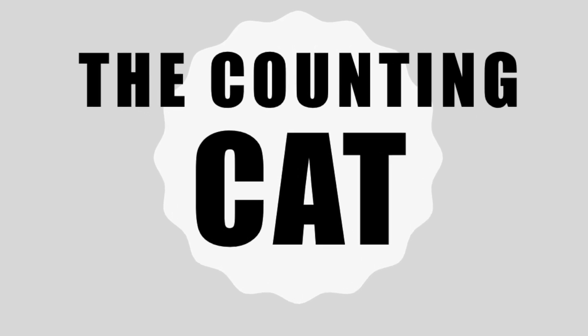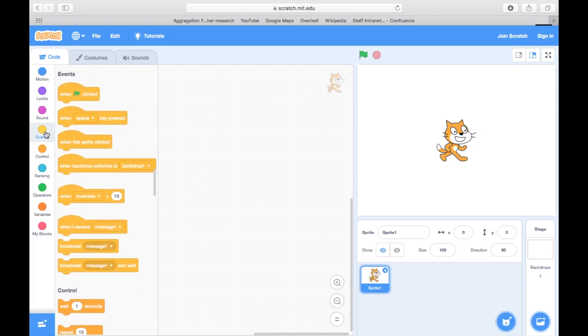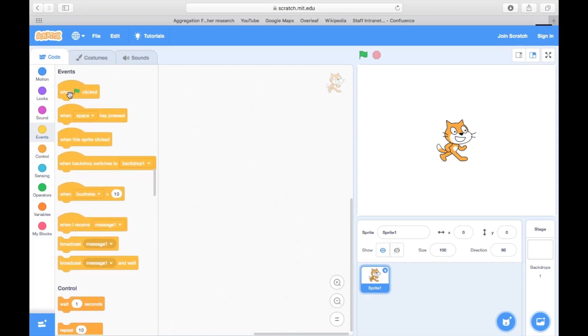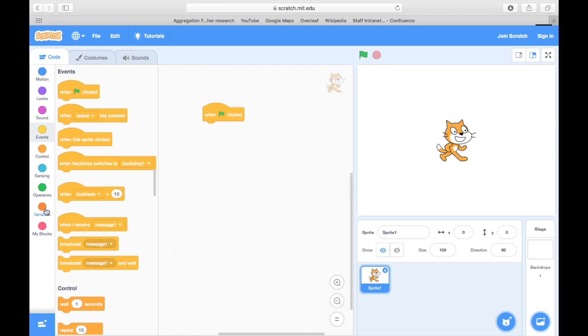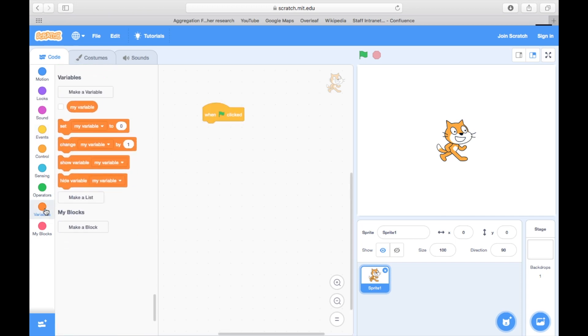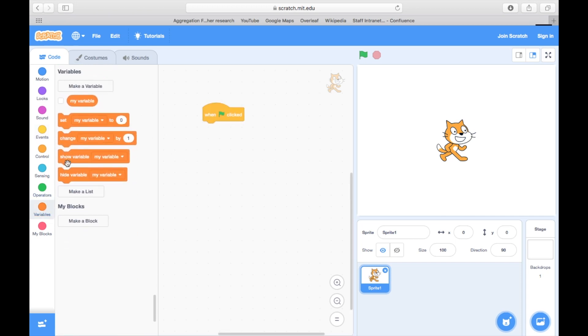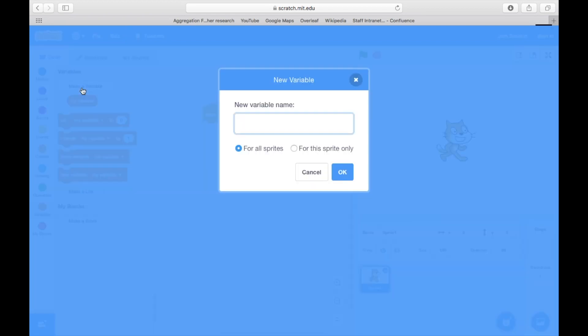Now we're going to make the cat count. For this, we're going to introduce new variables. So first, we go to the category and select make a variable. We can give it any name we like, so let's call it counter.